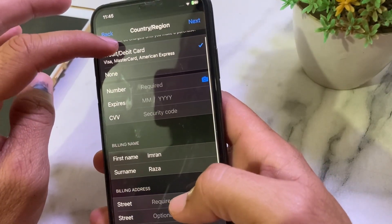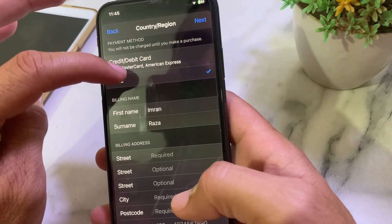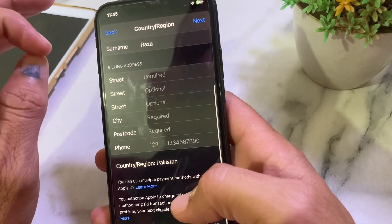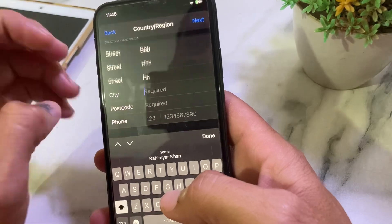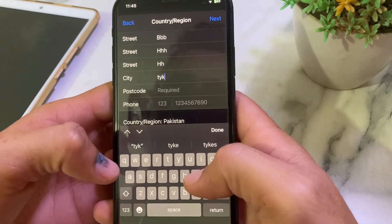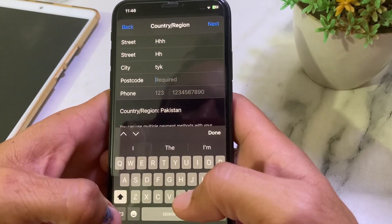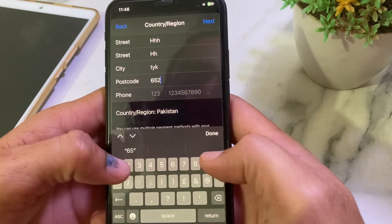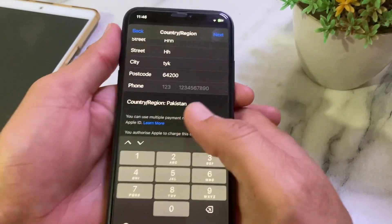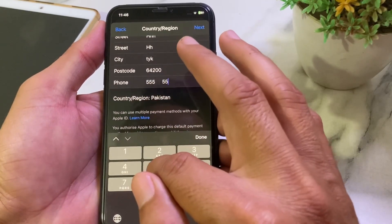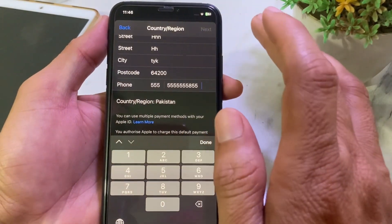Enter your payment method — if you don't want to enter one, you can select None. Then scroll down and enter your billing address. Below that, enter your mobile phone number. Then tap on Next to proceed.